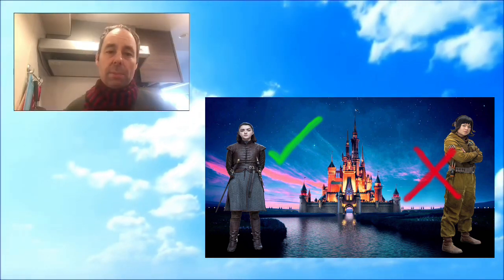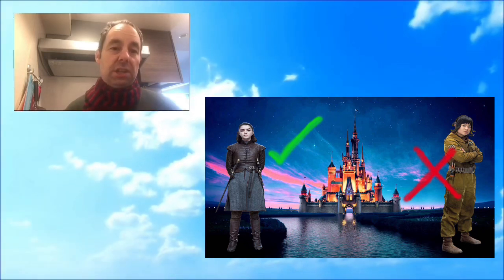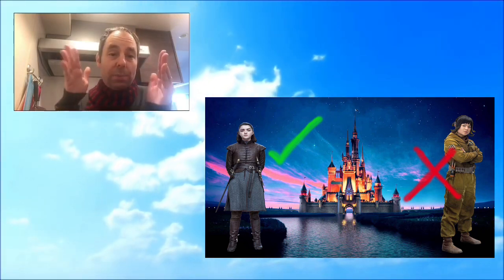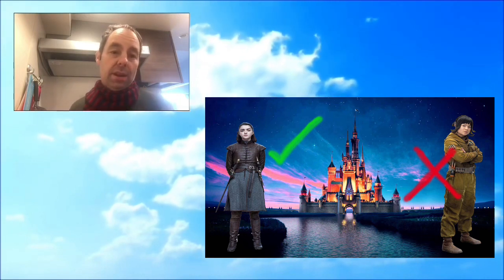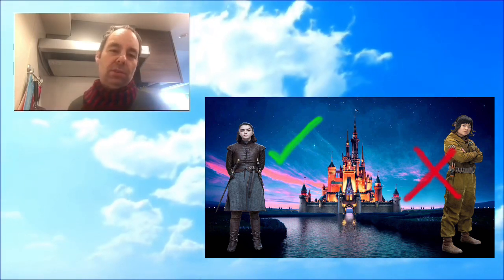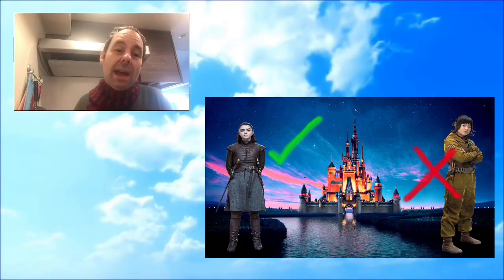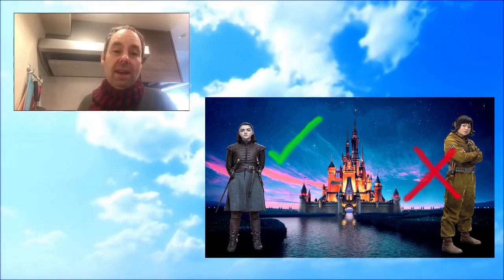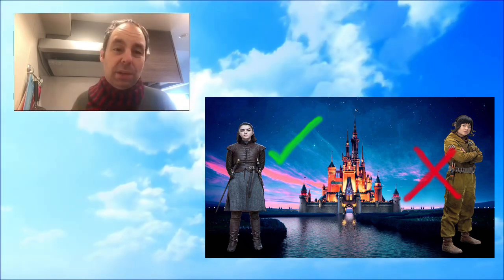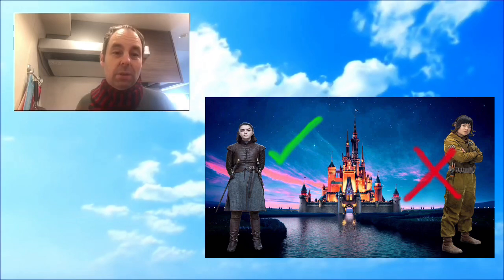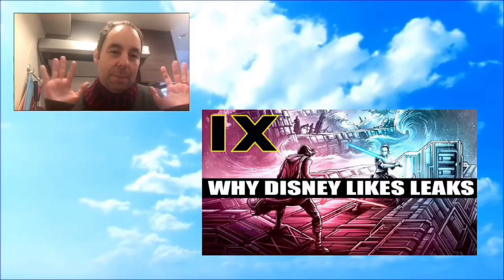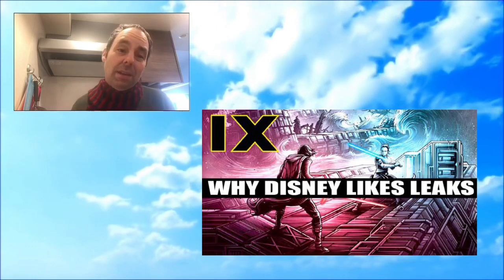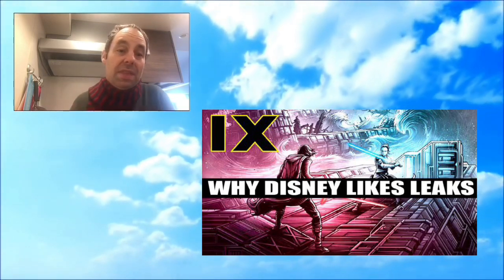What got me really thinking about this is the fact that JJ Abrams confirms there will be an epic kiss in Episode 9. We got to safely assume that epic kiss is not going to be between Rose Tico and Finn, it's not going to be between Poe and Finn, although some people might want it to be.